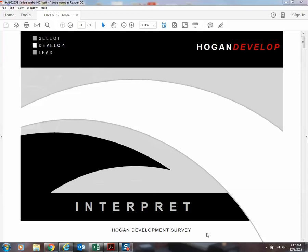So you should have your second set of results, and on the front it will say Hogan development survey. As we reviewed in the HPI, there was neither good nor bad on the HPI scale. It just showed you different personality traits and how they might interact with each other when you're working and communicating within a team and how those skills might be able to help you do that better as a team.